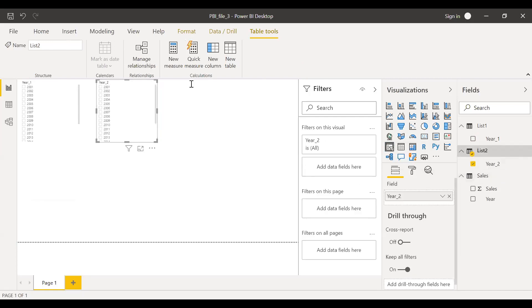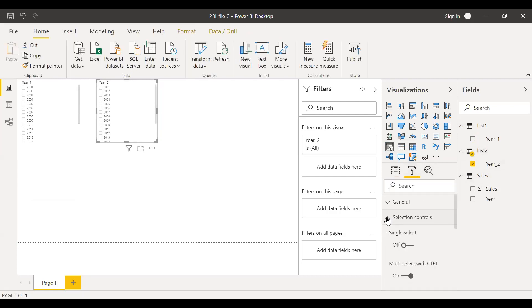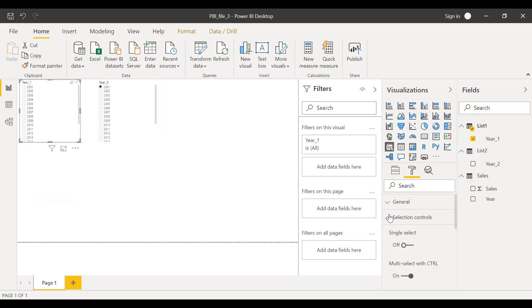And in the properties, let me change this to single select on so that one can be selected at a time. And here as well, single select on.